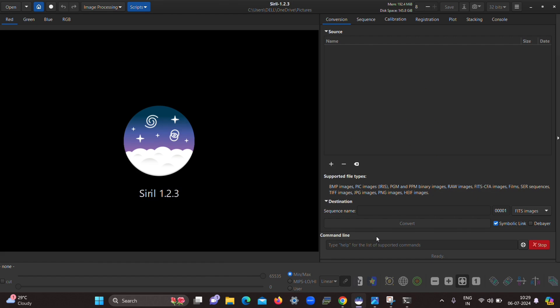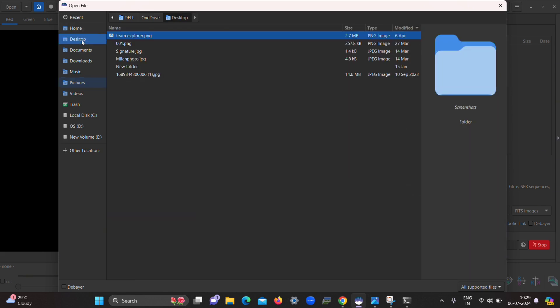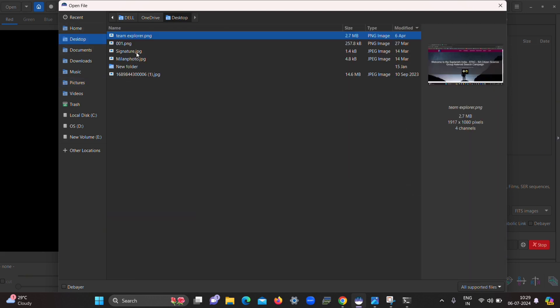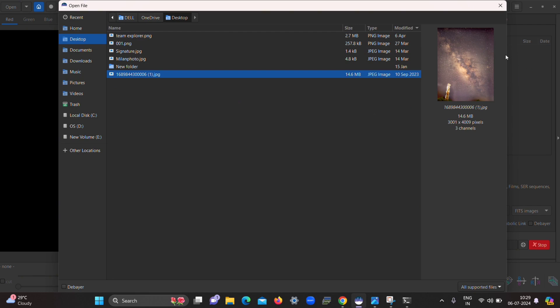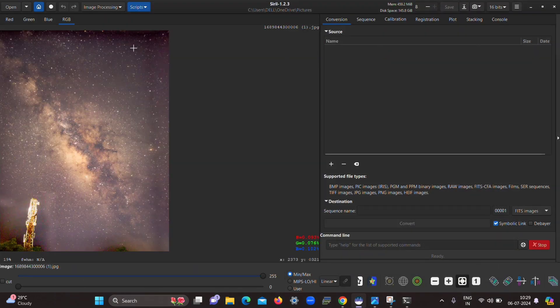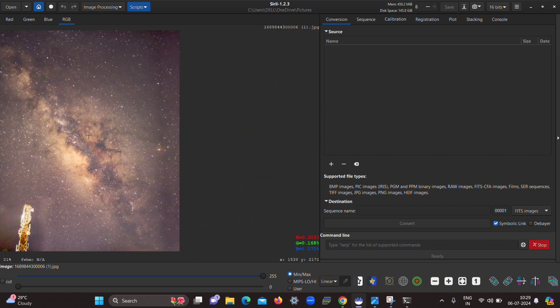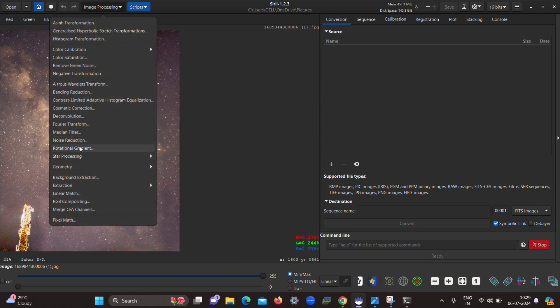I have given the links to download both Siril and the command line version of StarNet in the description below. Now let's move to the final part — processing the star image into a starless image. You can see I am using my Milky Way image, captured with my smartphone camera. Click on the Image Processing option and in the sub-menu you will see the Star Processing option.